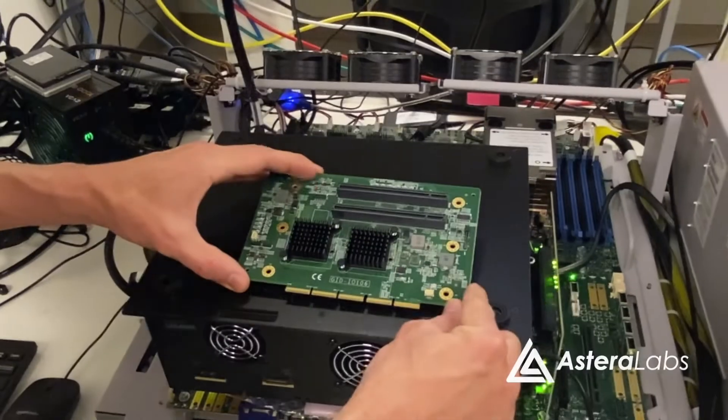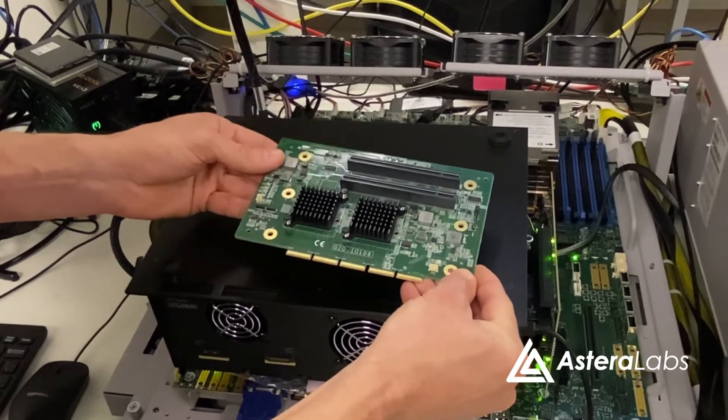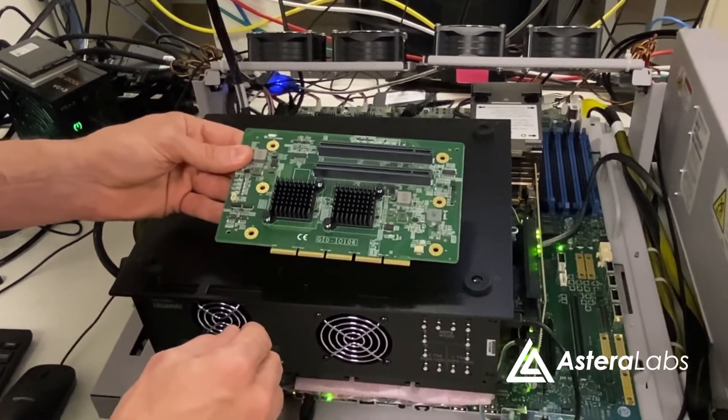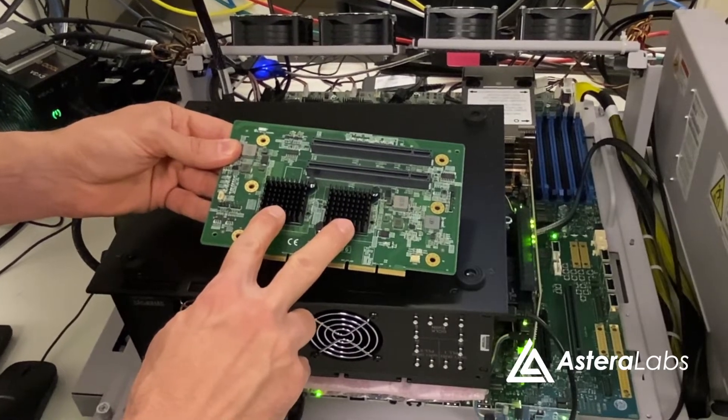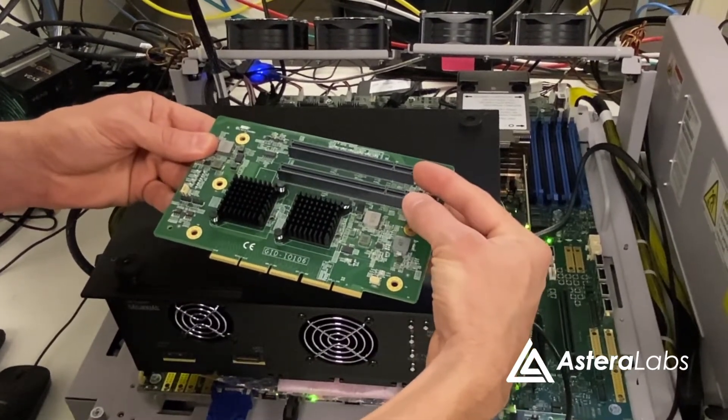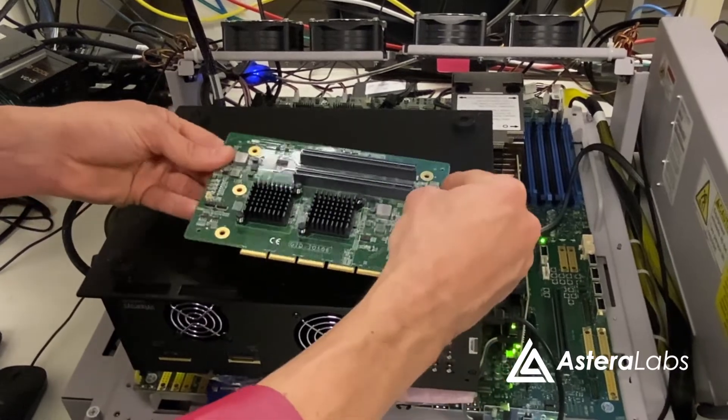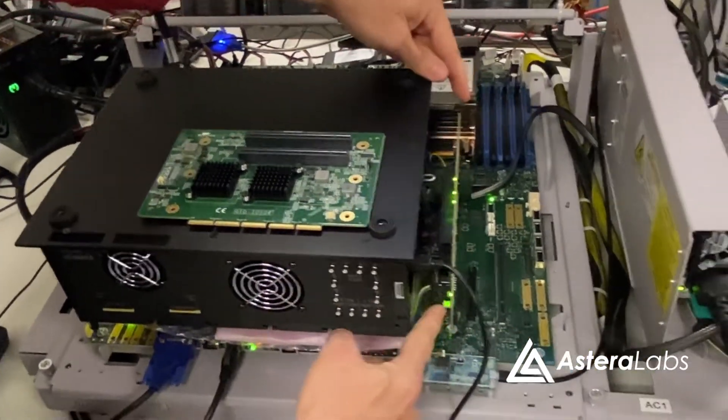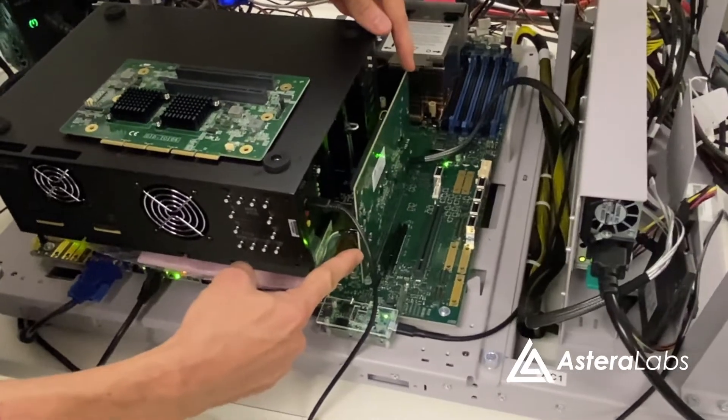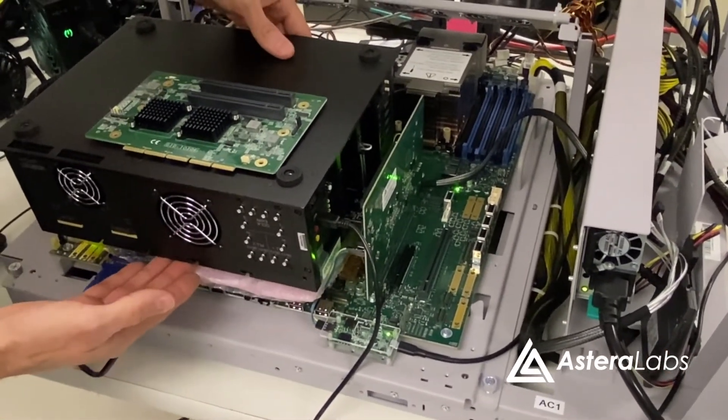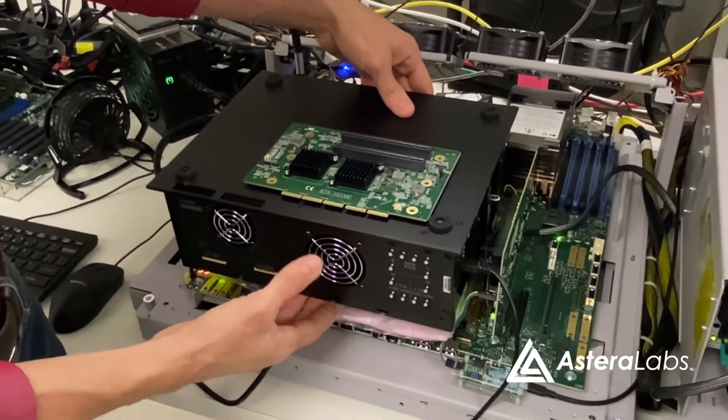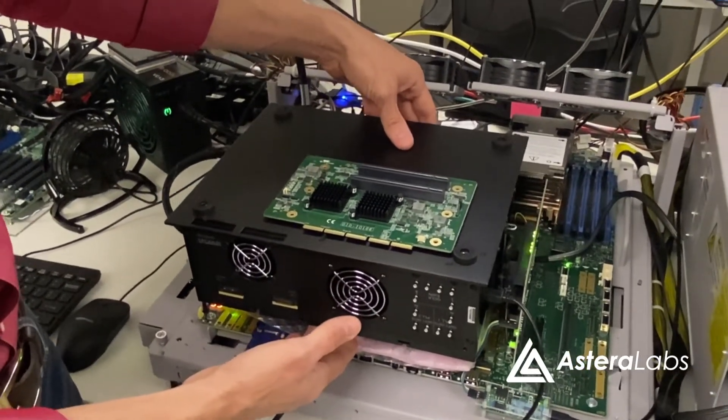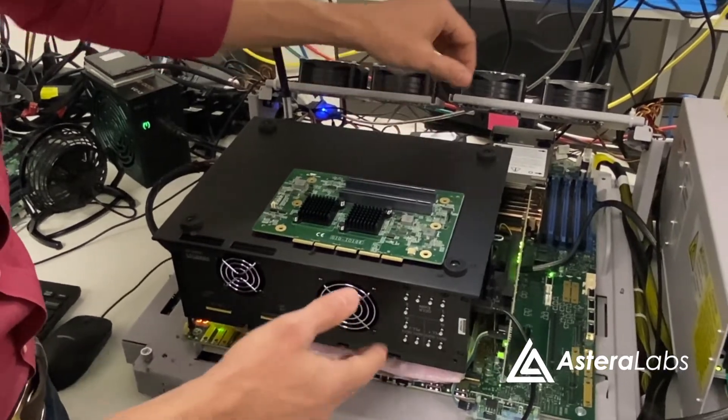In this demonstration, we are using Astera Labs Solstice 3U riser card, which uses two Aries Smart Retimer devices to expand a 32-lane PCIe Express slot on the system board into two x16 add-in card slots supporting PCIe Gen5 and CXL devices. We have one Solstice 3U riser card plugged into an Intel next-generation server platform. In the CHEM slot, we have connected a Synopsys HAPS-80 FPGA prototyping system, which is implementing a CXL 2.0 endpoint using Synopsys DesignWare controller IP.